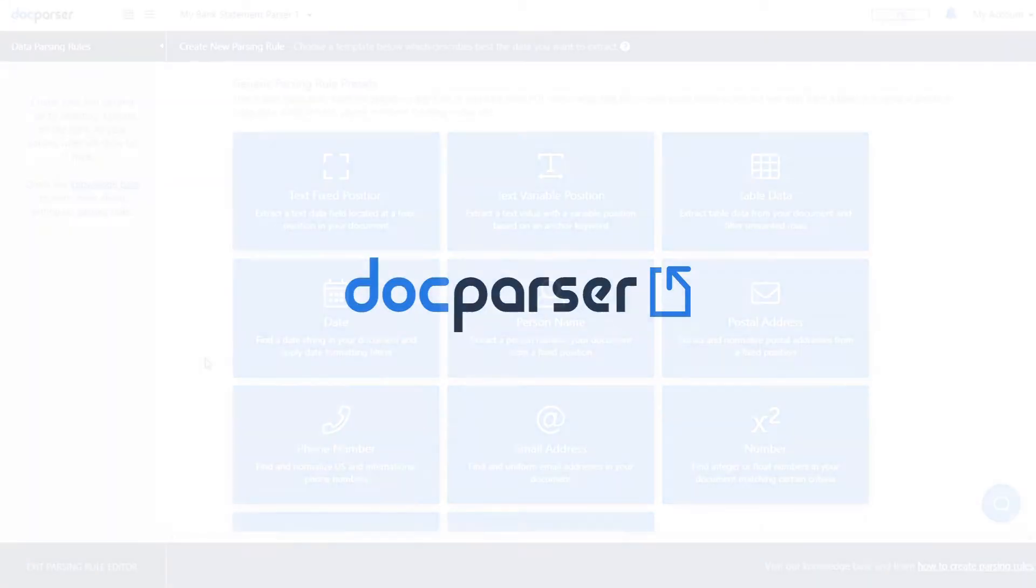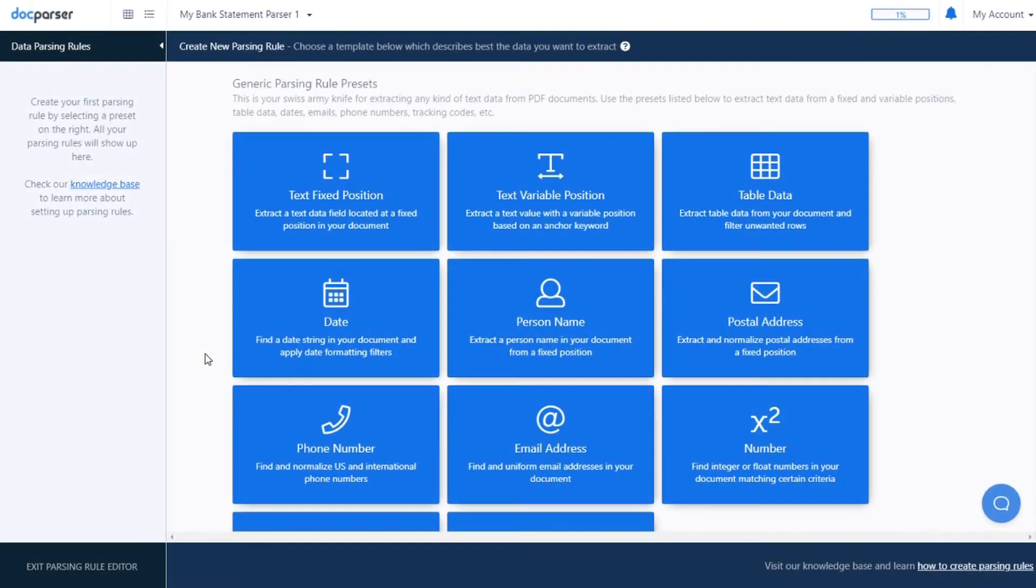Hello and welcome to DocParser. This video is going to go over the basics of our parsing engine and how to extract data from your documents.